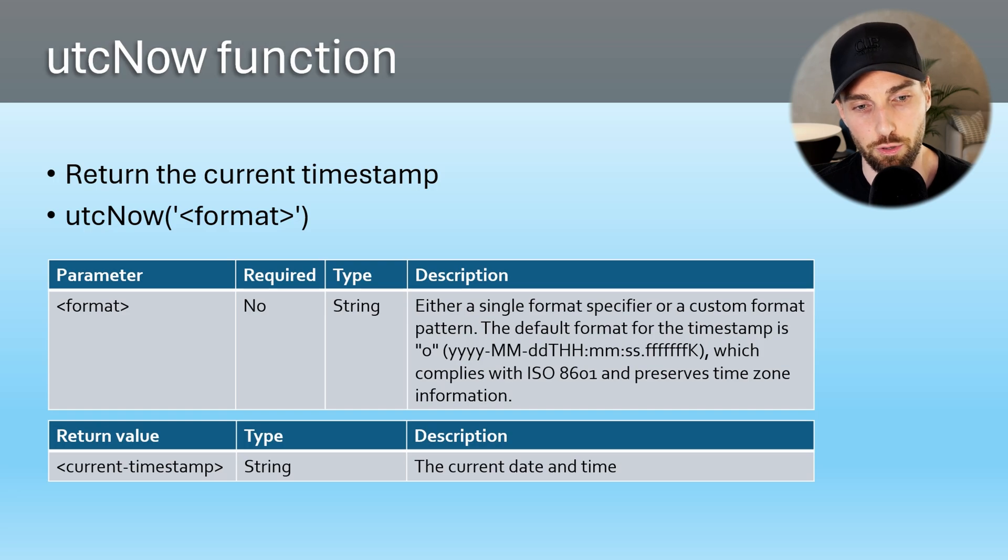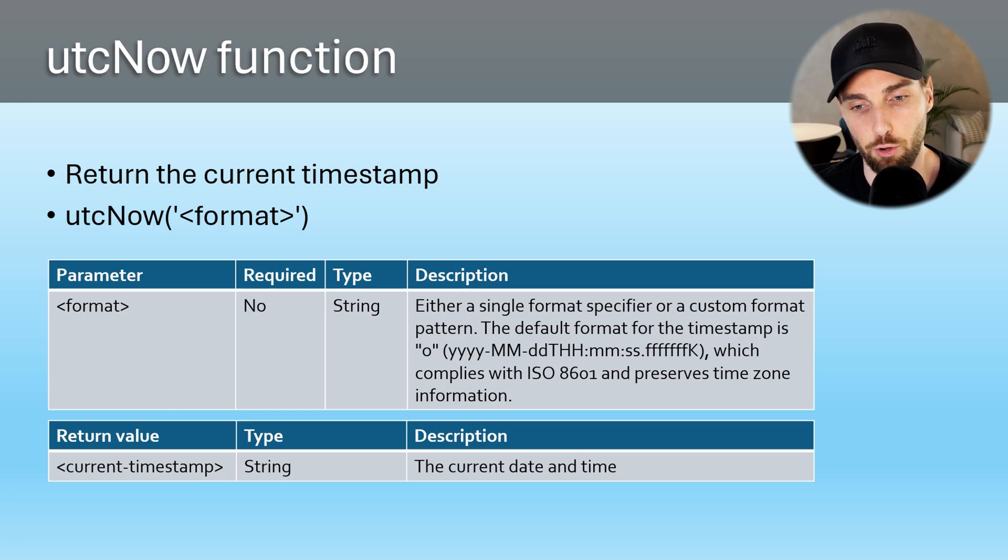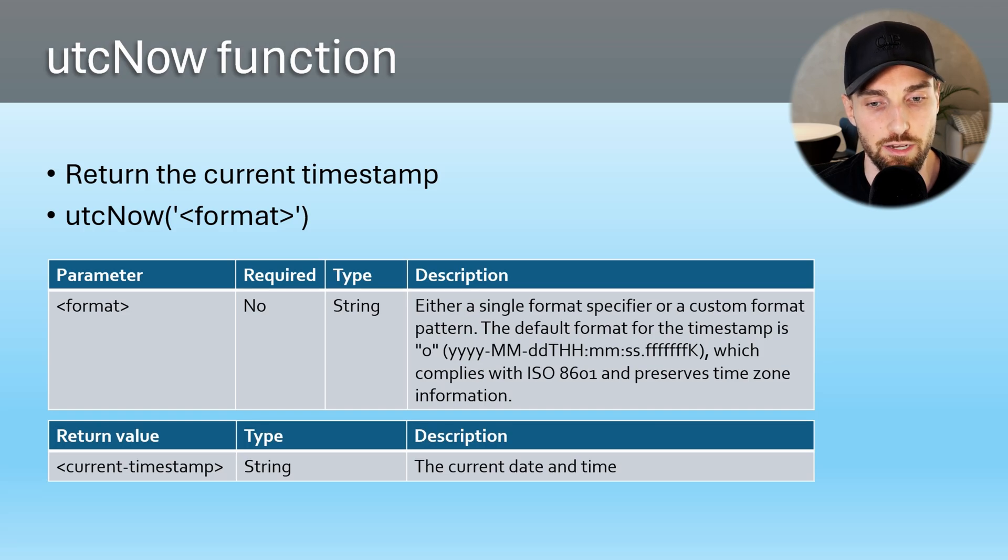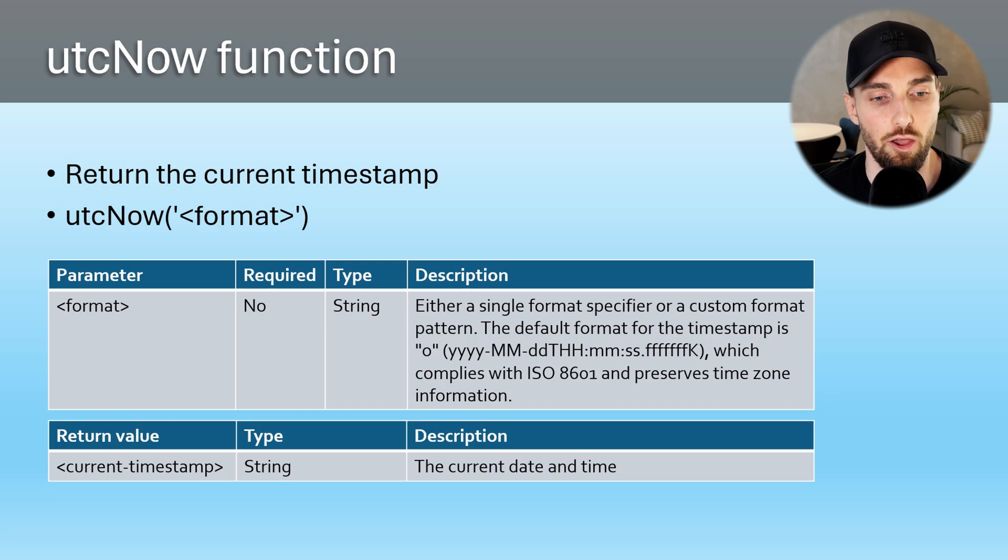The default timestamp returned by the function when format is not specified is this ISO standard timestamp. Also, good thing to note is that pipelines do not have date or datetime data types when talking about expressions and dynamic content. So that is why the output has a string data type.